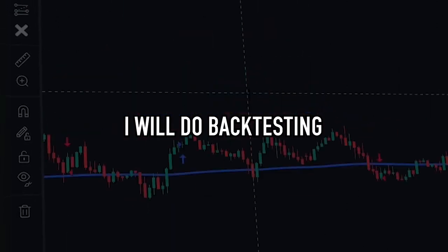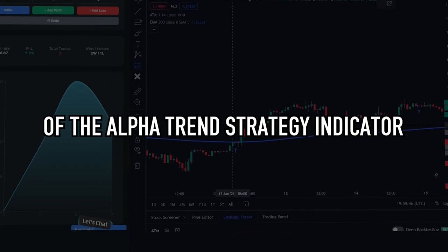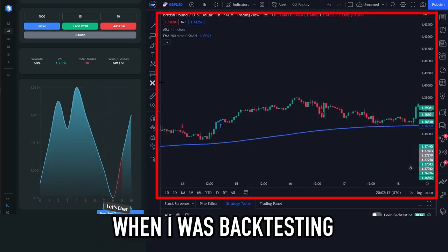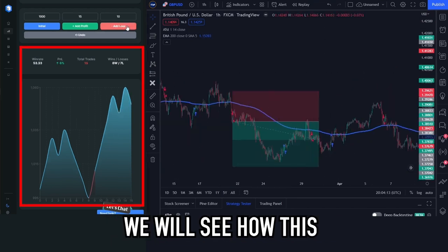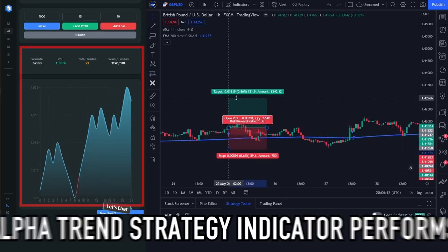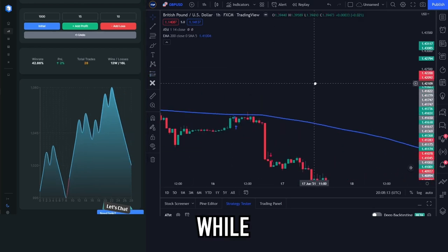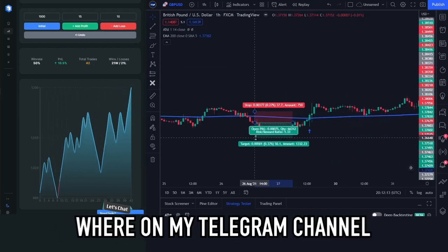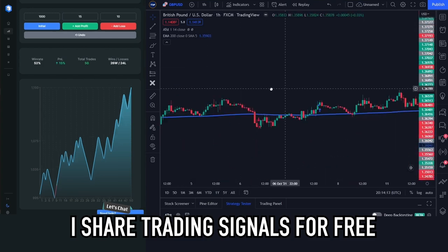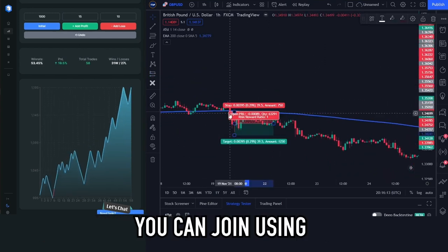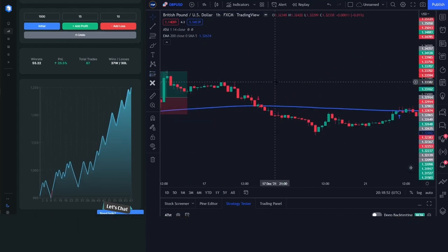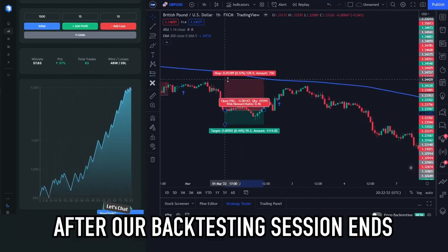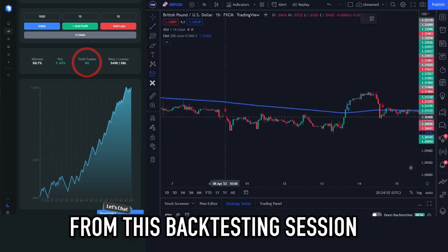Now I will do backtesting to test the performance of the Alpha Trend Strategy indicator. The video you're seeing is a time-lapse of the backtesting session. While we wait for the results, I want to remind you about my Telegram channel where I share trading signals for free — the link is in the description below this video. Our backtesting session will end soon, and I will then give a conclusion.